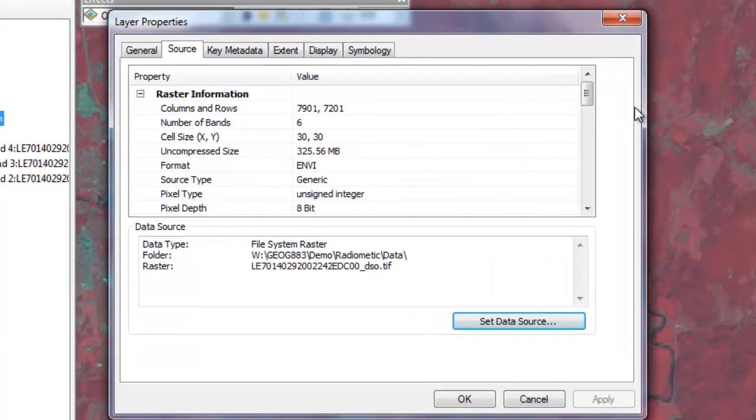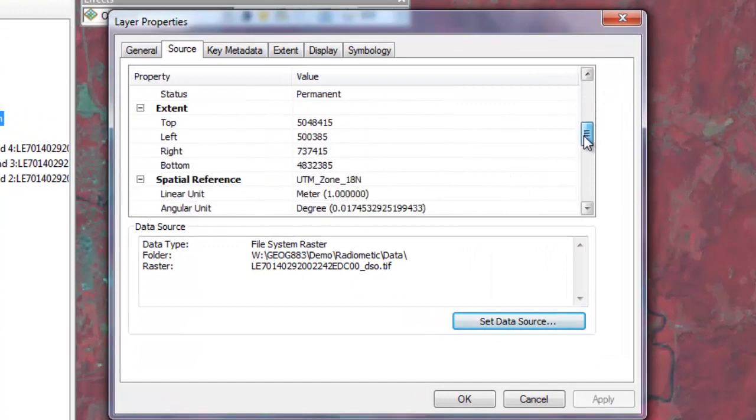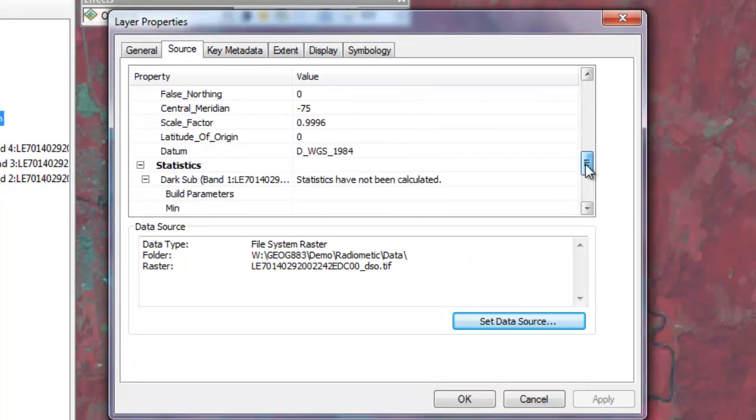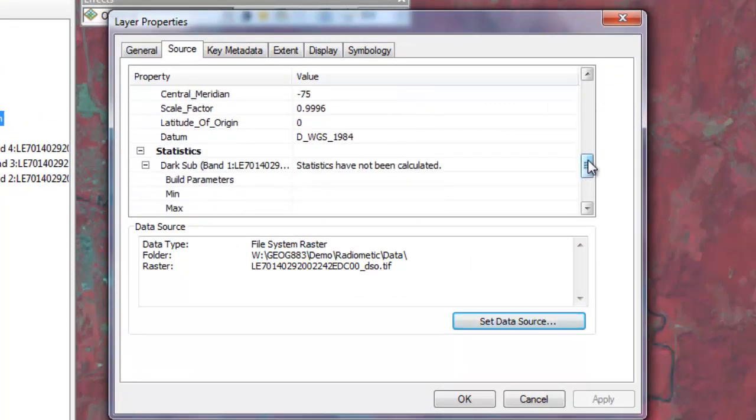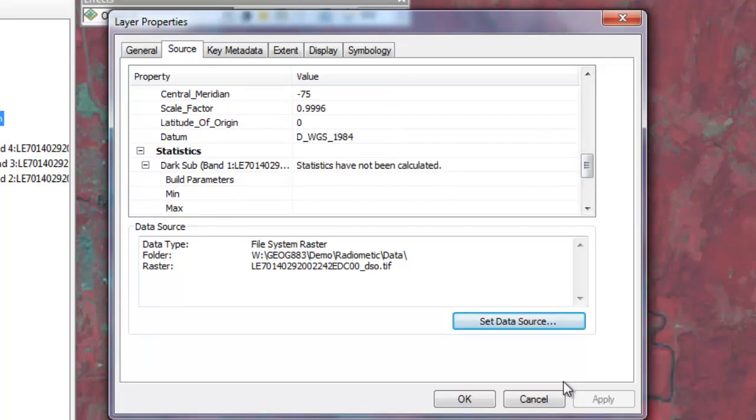When we examine the properties of the dark object subtraction image, we see that statistics are missing. To remedy this, we'll need to run the Calculate Statistics Geoprocessing tool.